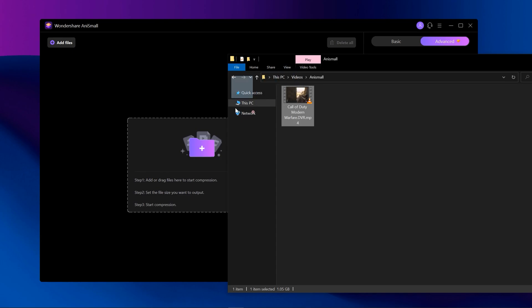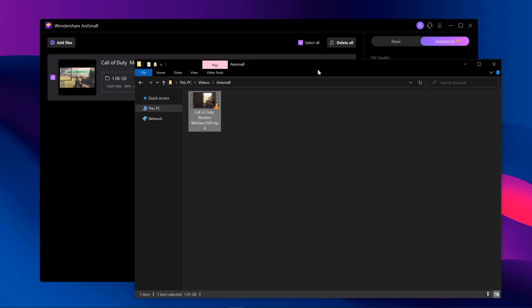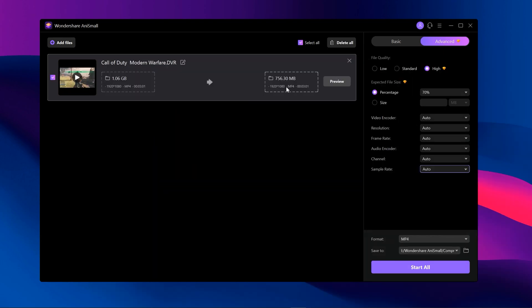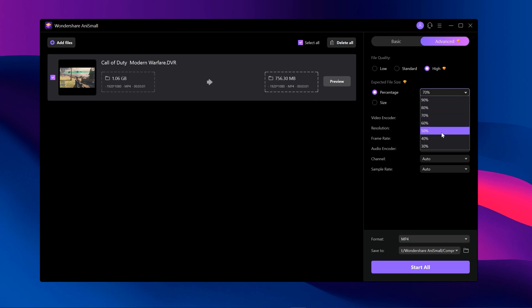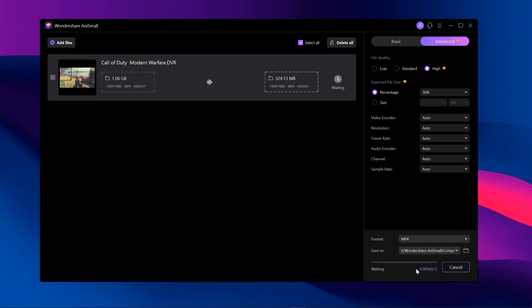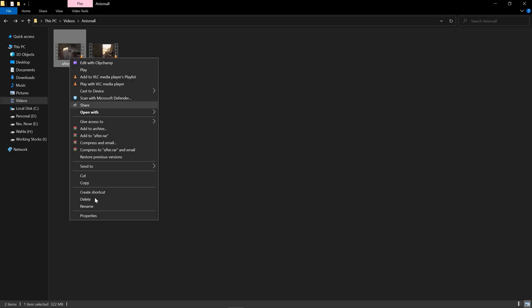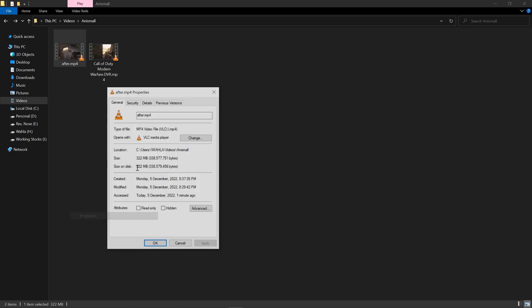I have this gameplay video and as you can see its size is almost 1 GB. Just drag and drop into AnySmall. I'm going with high quality and set file size around 30 percent because I want to compress my video as small as possible. Once you're done with it, just hit Start and it will be done within a few minutes. And here is the results.